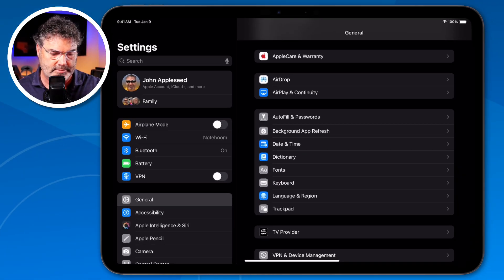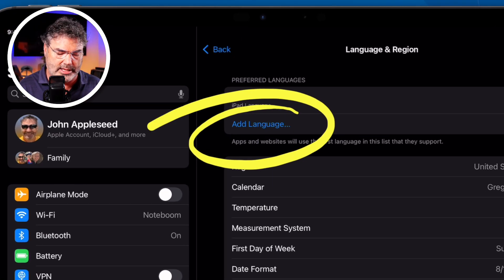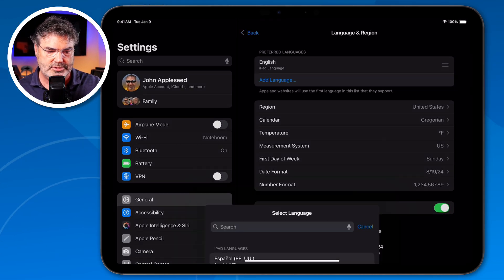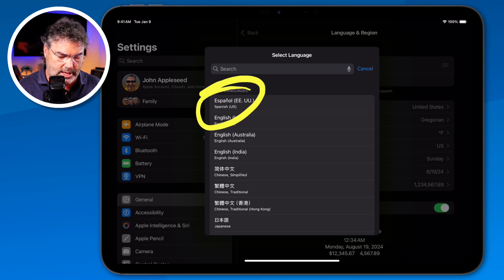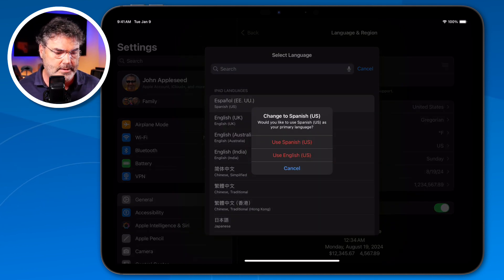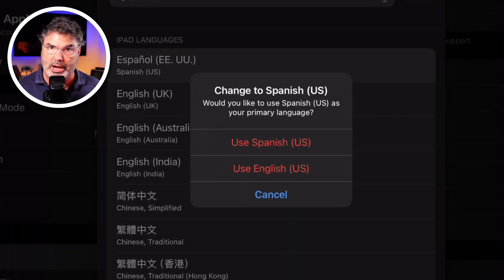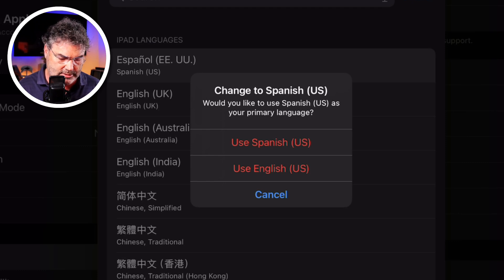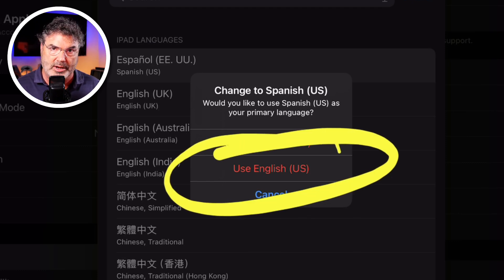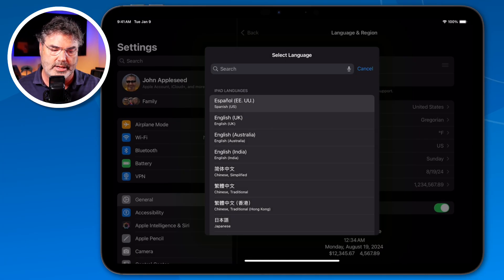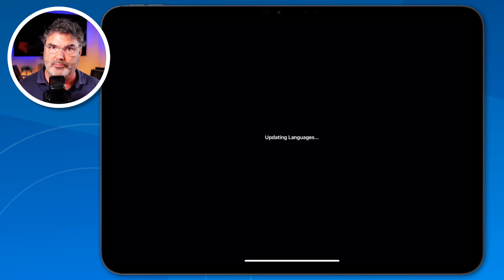I tap on that and then go over to Add Language. I'm going to add French, and let's also add Spanish as a second language. I tap on Add Language and add Español. Next, I need to decide what my primary language is — English is my primary language. So I need to select Use English. If I were to tap on Spanish it would replace English as my primary language, and I don't want to do that, so I select Use English.